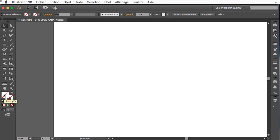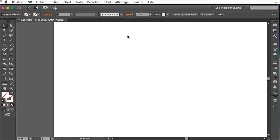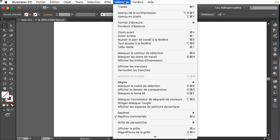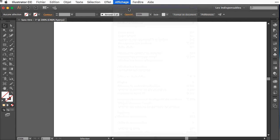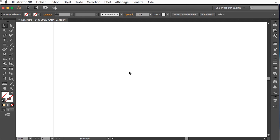First of all, I will check that the background and the stroke will be set to none. Then here I will just show the path. It will be easier to work only with the path.